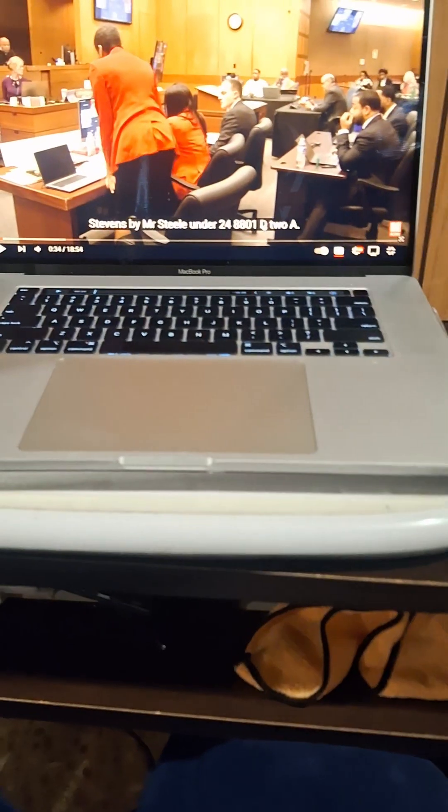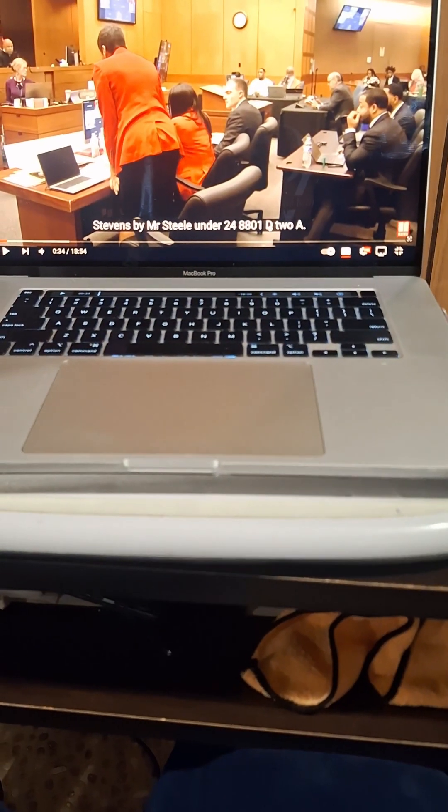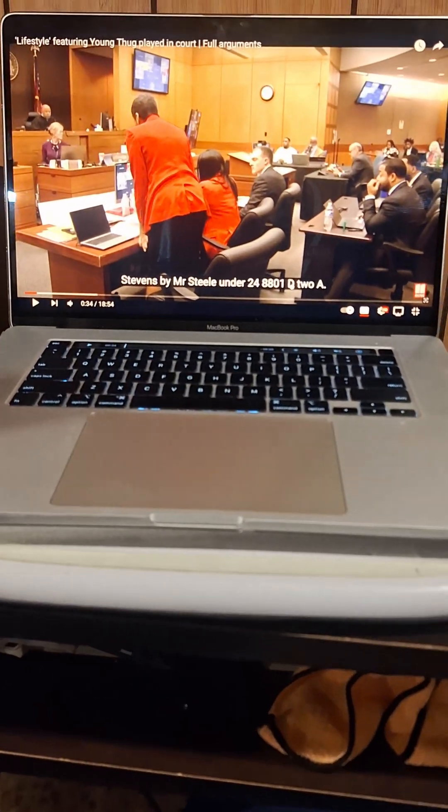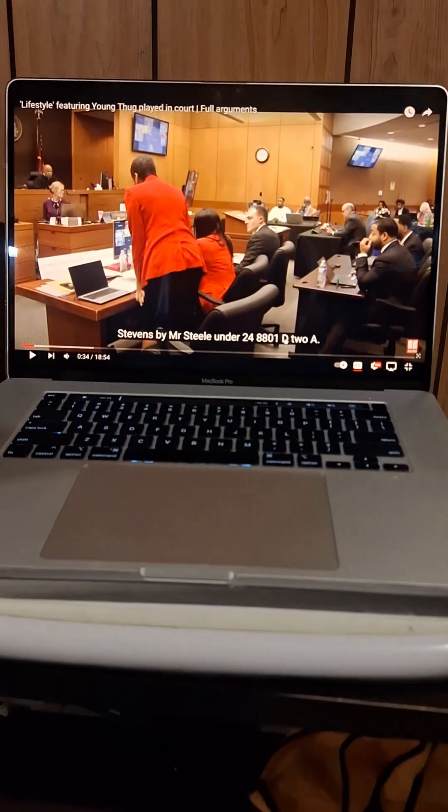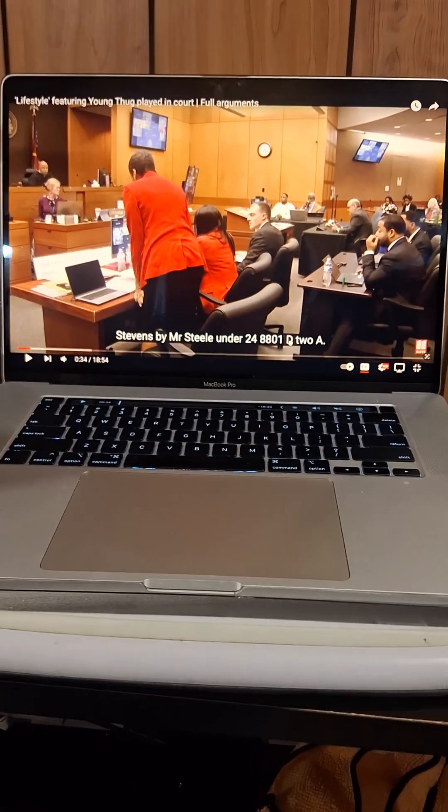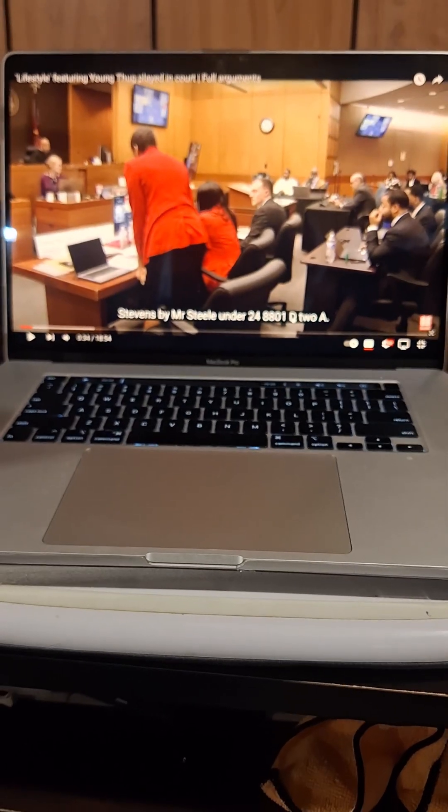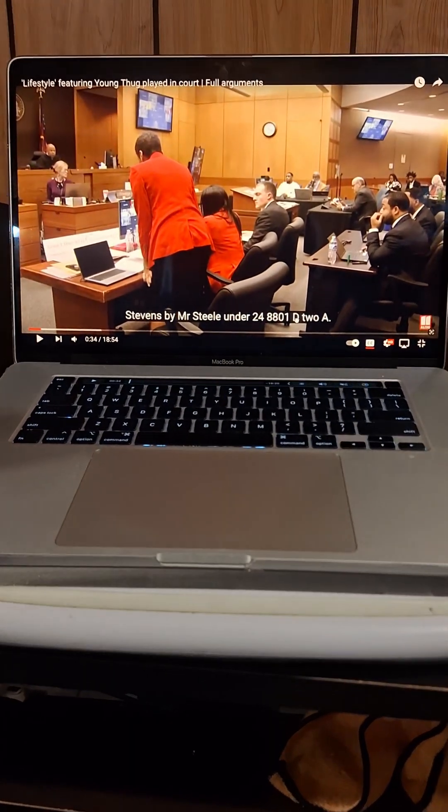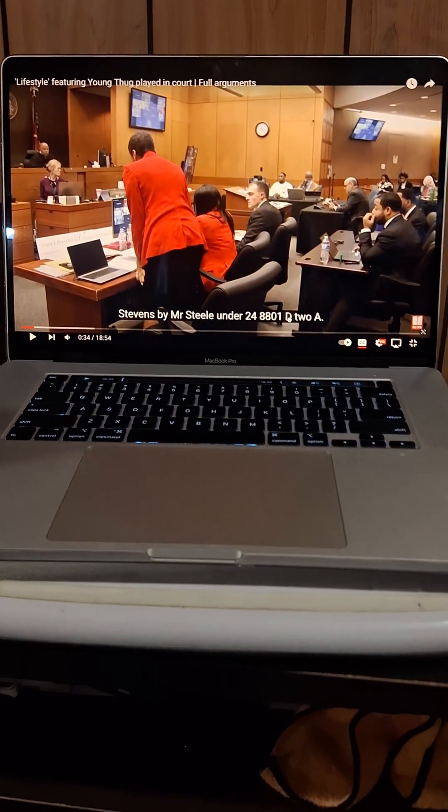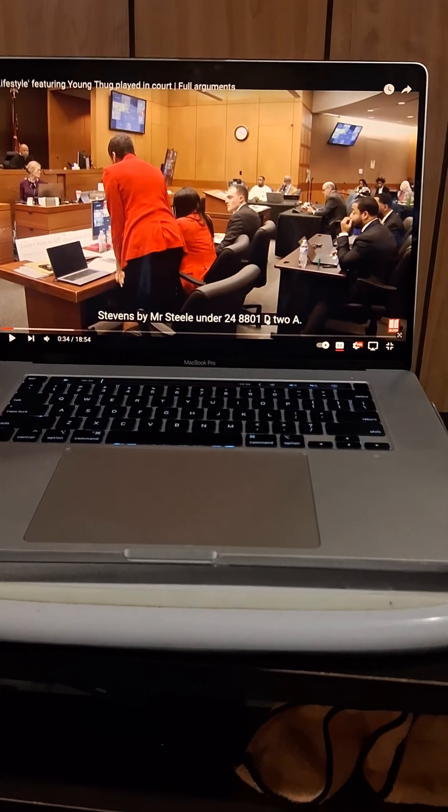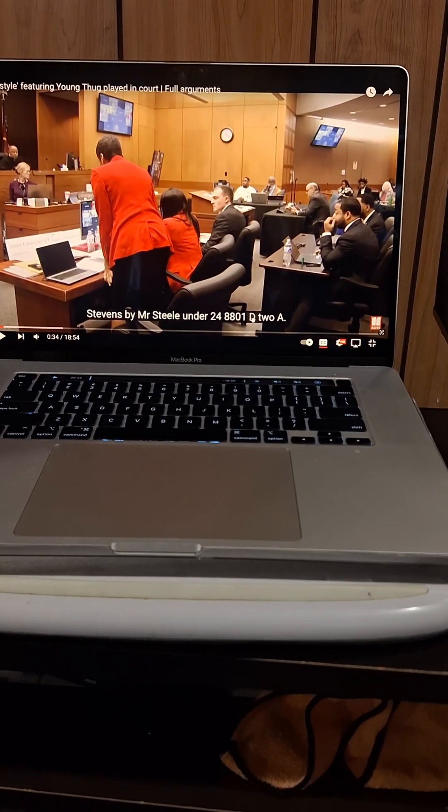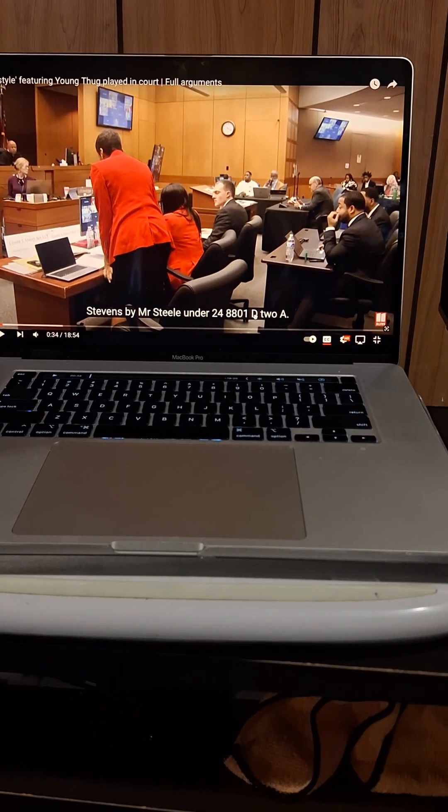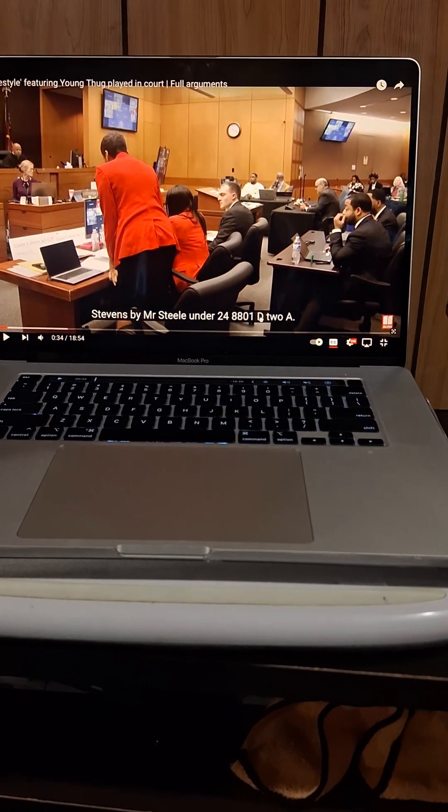Looked like a damn serial number. But it's important that you look that up and you investigate what is that 24-8-801-D2A. We cannot keep putting our lives in the hands of these lawyers without doing the work,